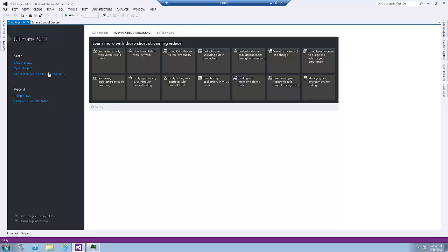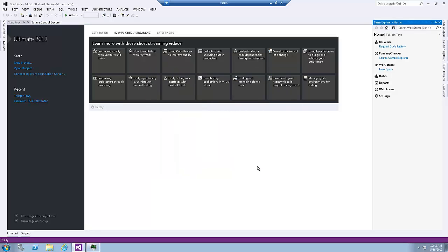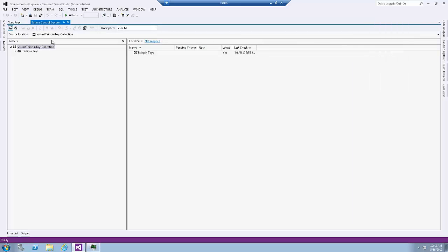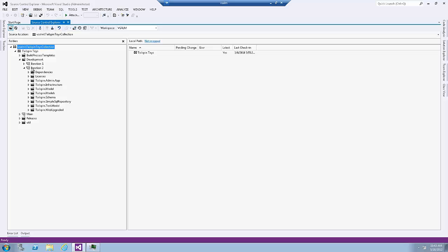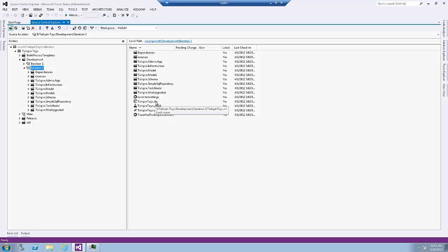We then connect to the Team Foundation server and we choose the Tailspin Toys Collection. Click on Source Control Explorer, expand the Collection, expand the Development folder, expand Iteration 2, and select Iteration 2, and open the Tailspin Toys solution.